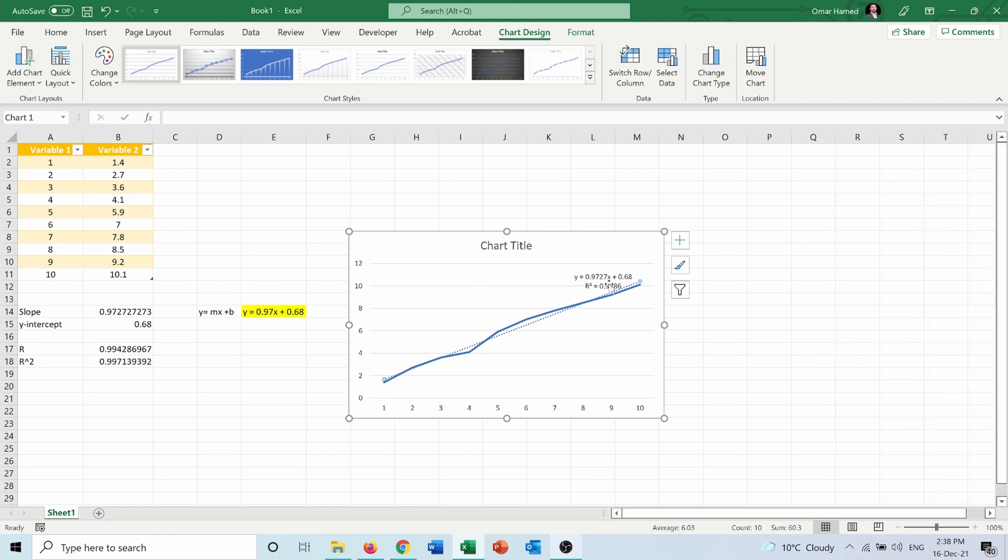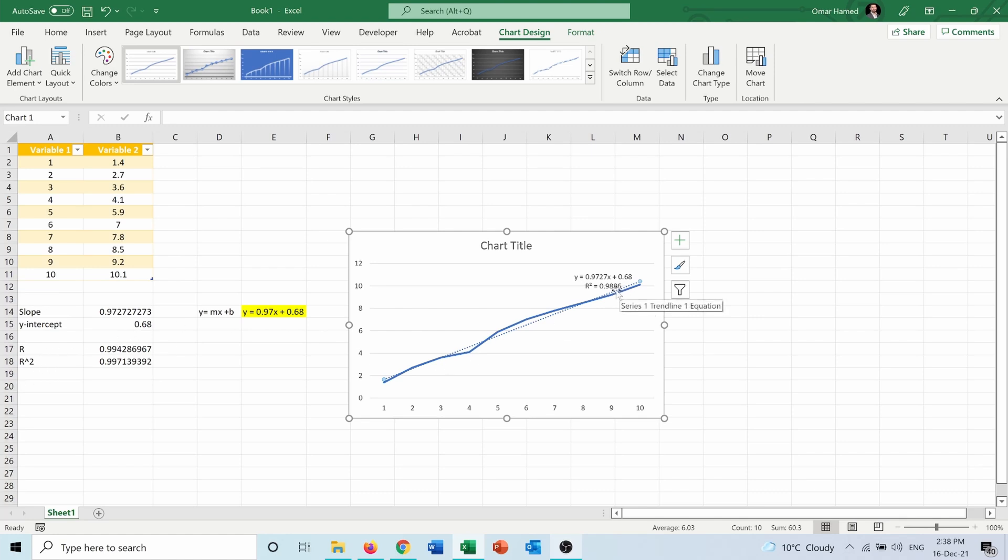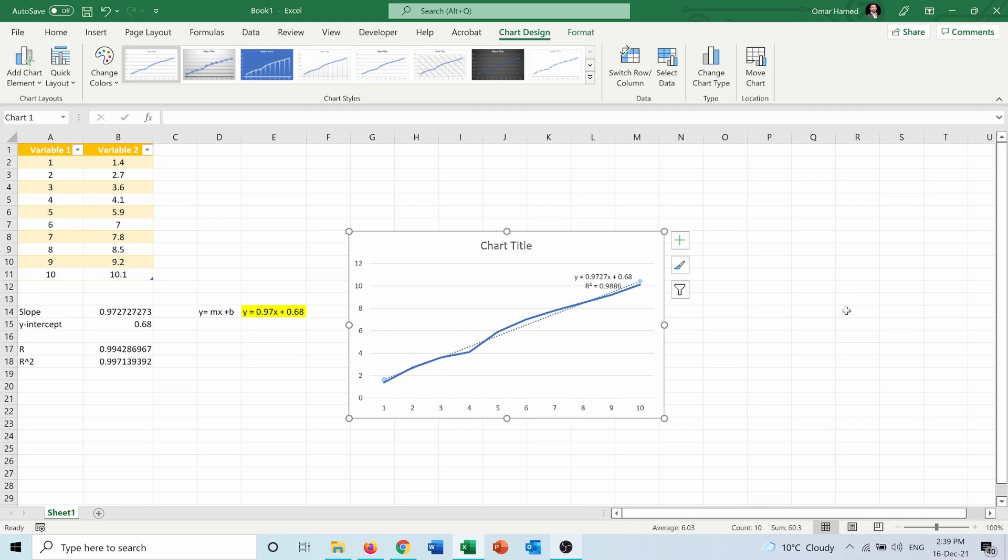it's the same equation here: 0.9727x, which is the slope, plus 0.68, which is the y-intercept. The R-squared here is 0.9886, which varies a little bit from here, but still 98%, which means that this line fits 98% of the data that we have.